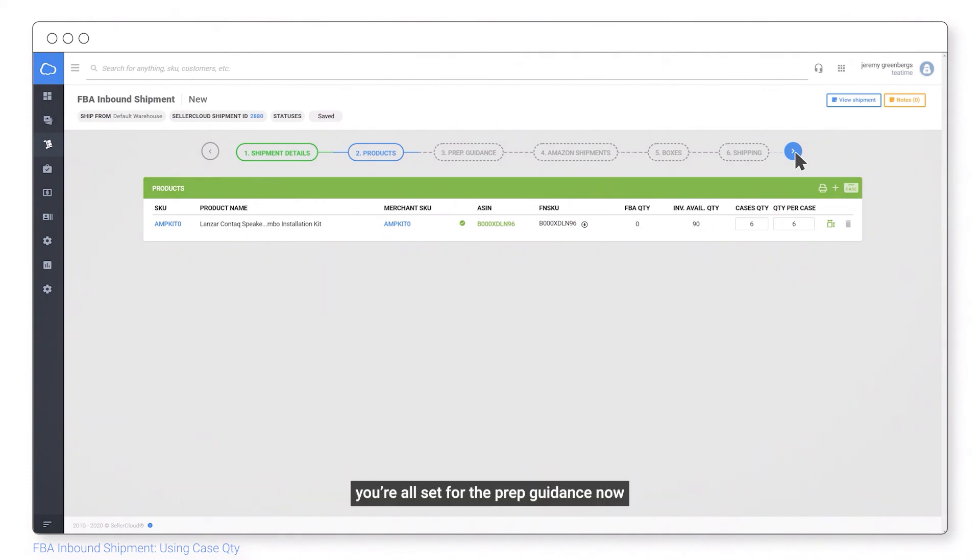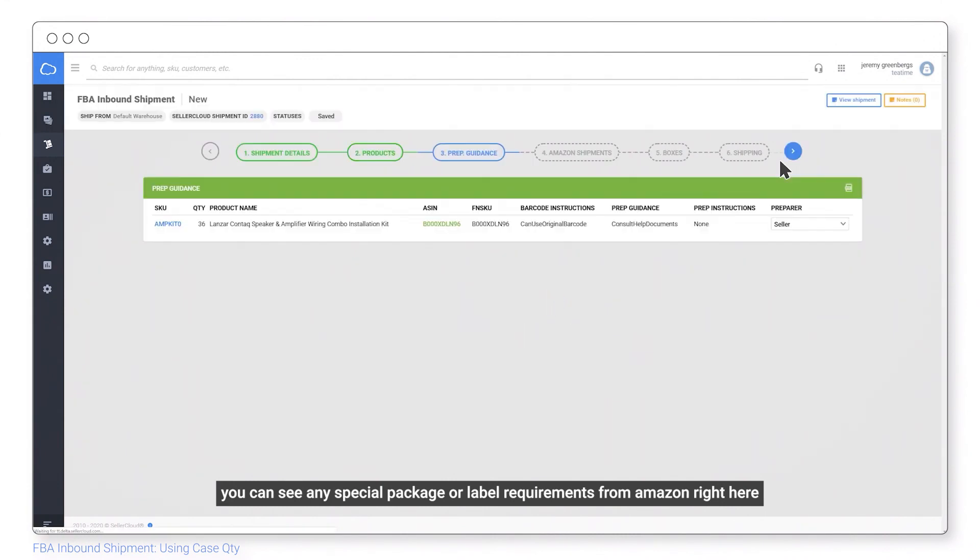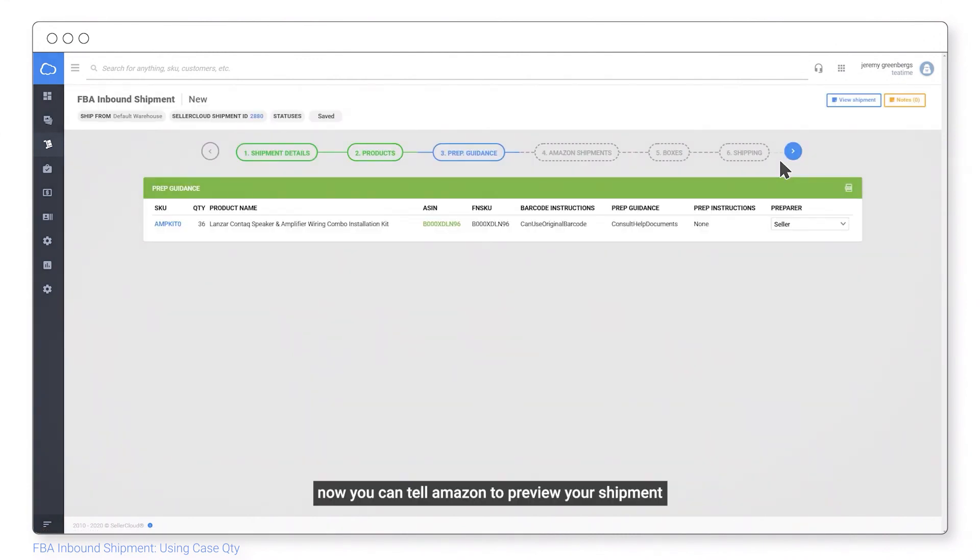You're all set for the prep guidance now. You can see any special package or label requirements from Amazon right here. Now you can tell Amazon to preview your shipment.